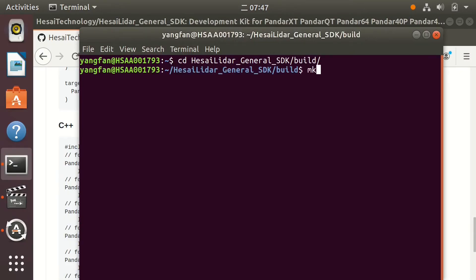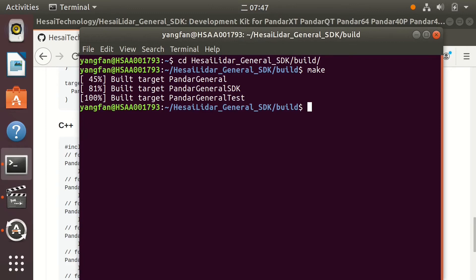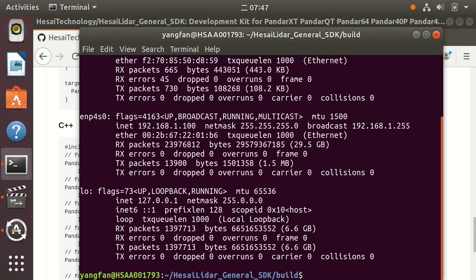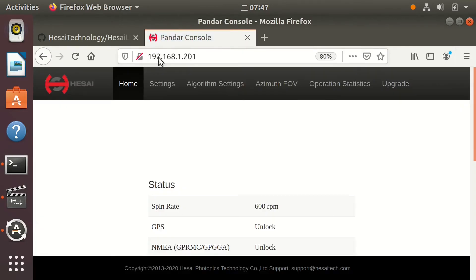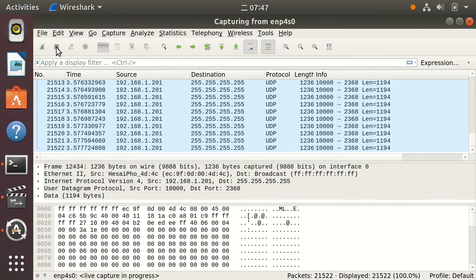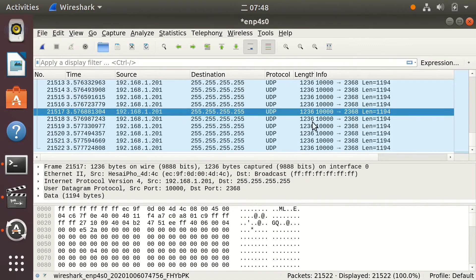Go to the build folder and use the make command to compile. Make sure the IP setting is correct, the LiDAR web page can be accessed, and that we're receiving point cloud packets from the LiDAR.